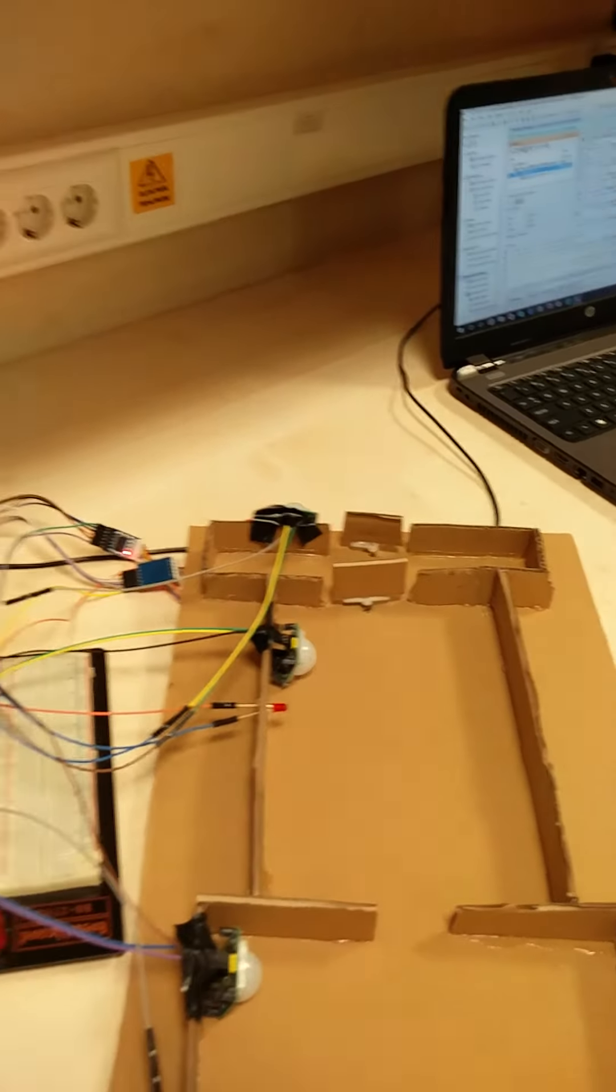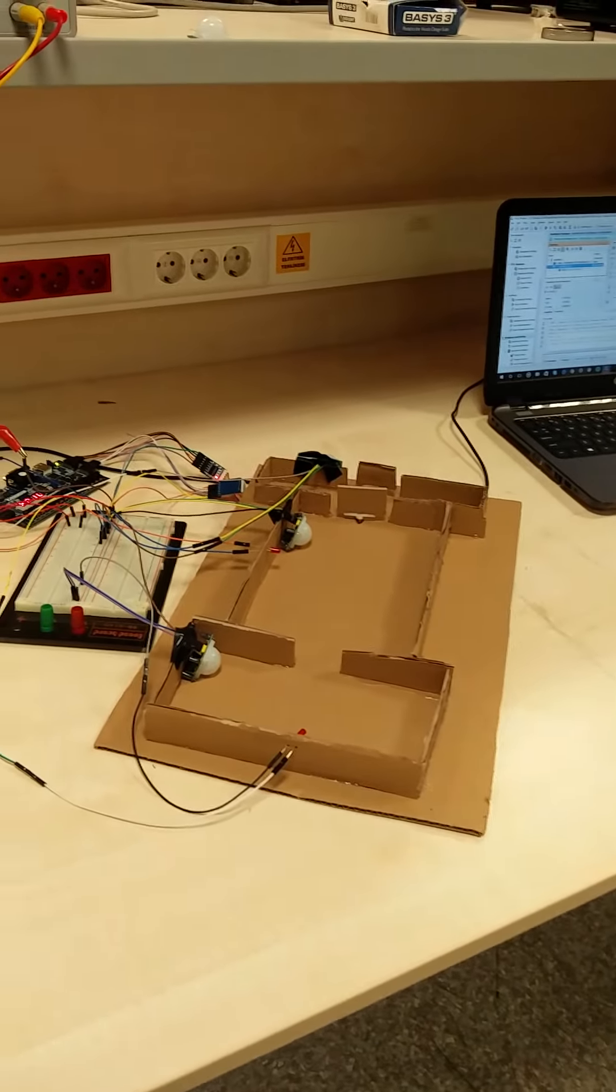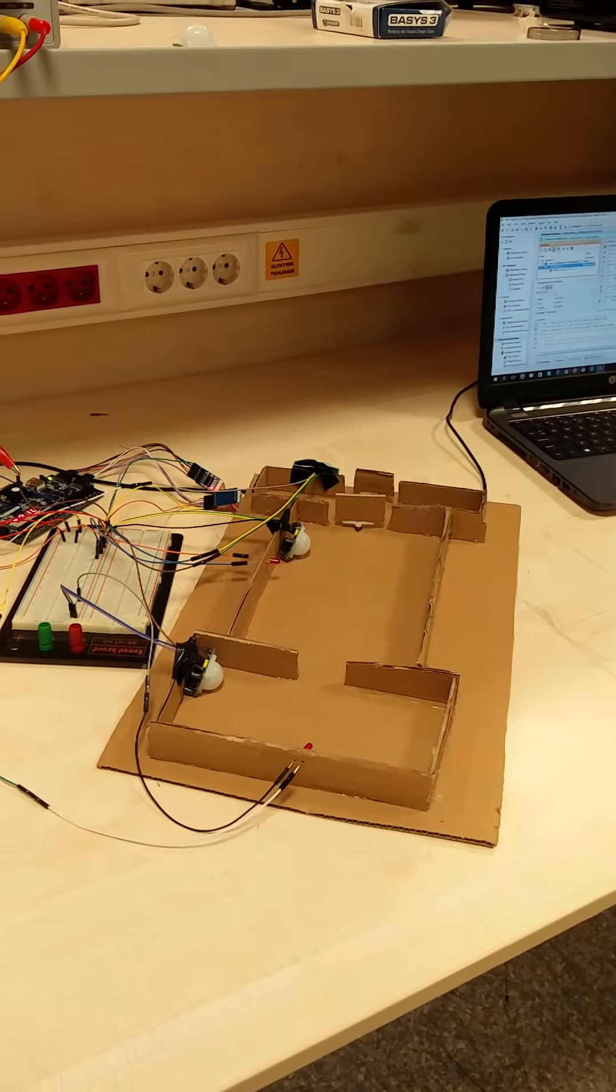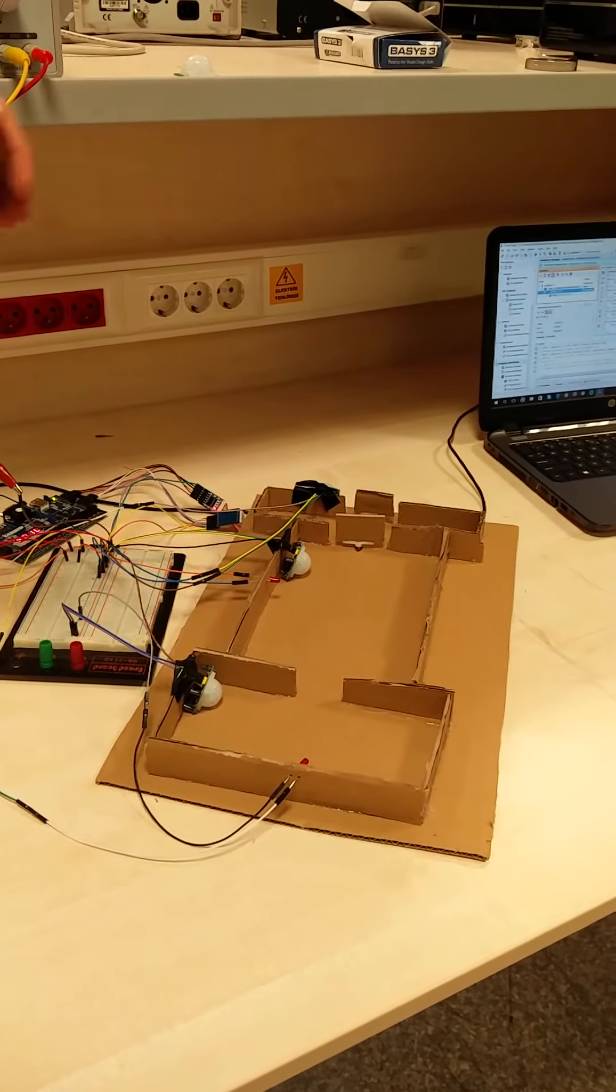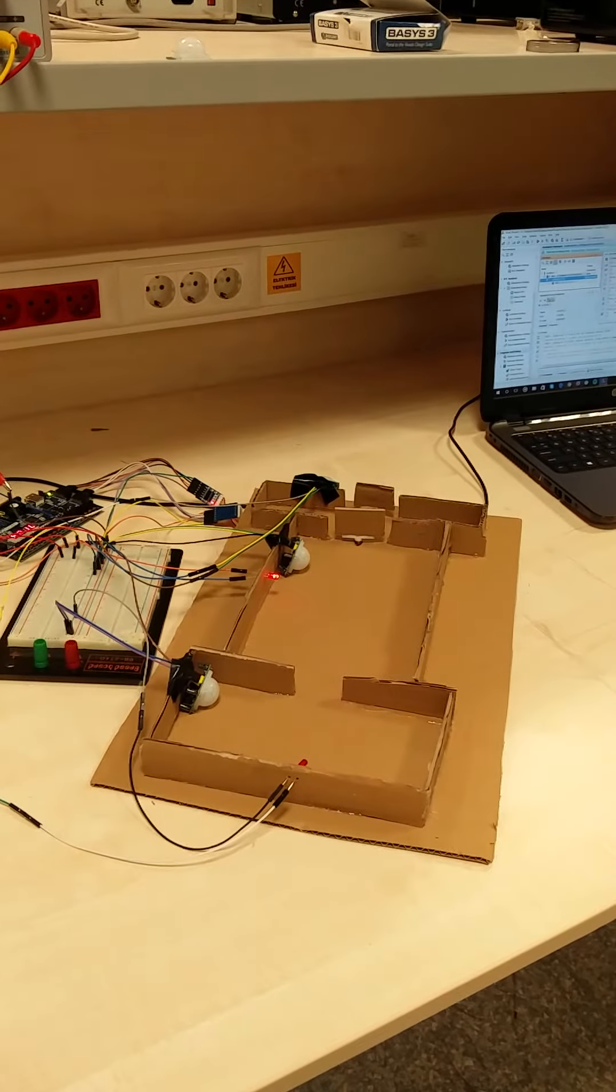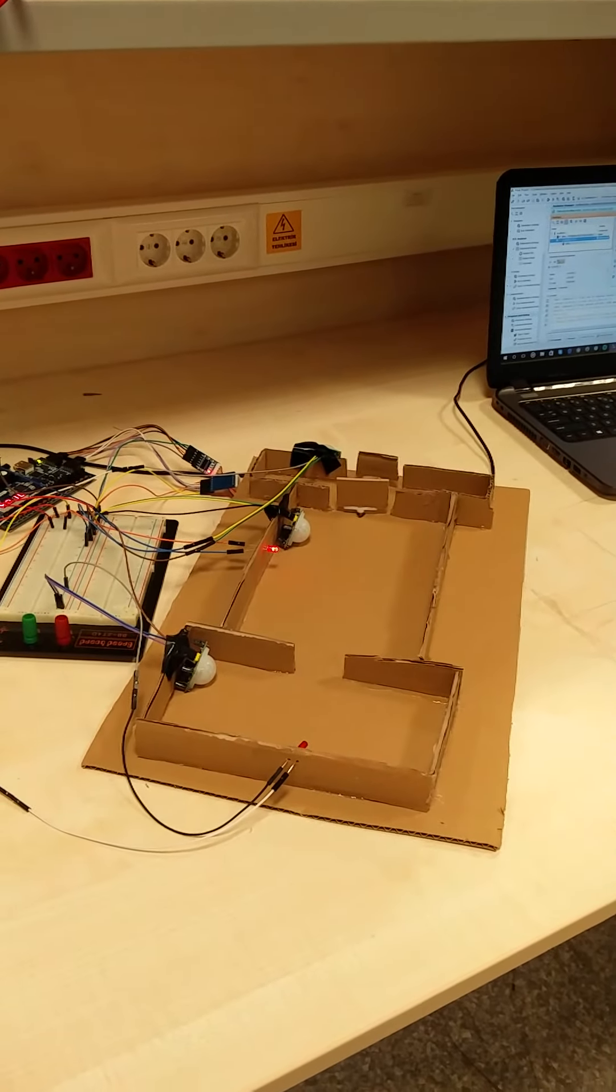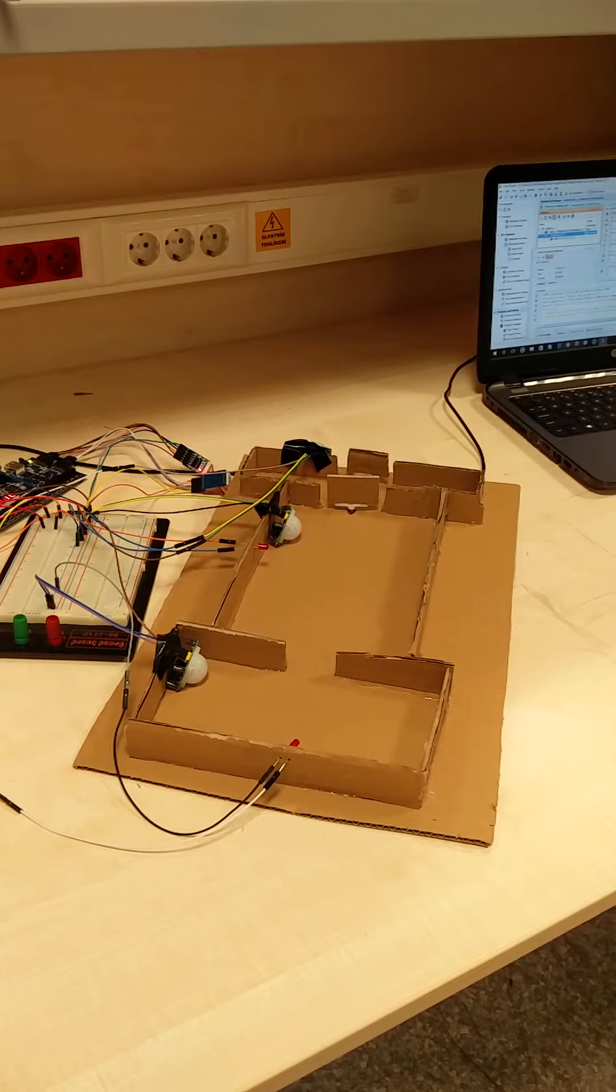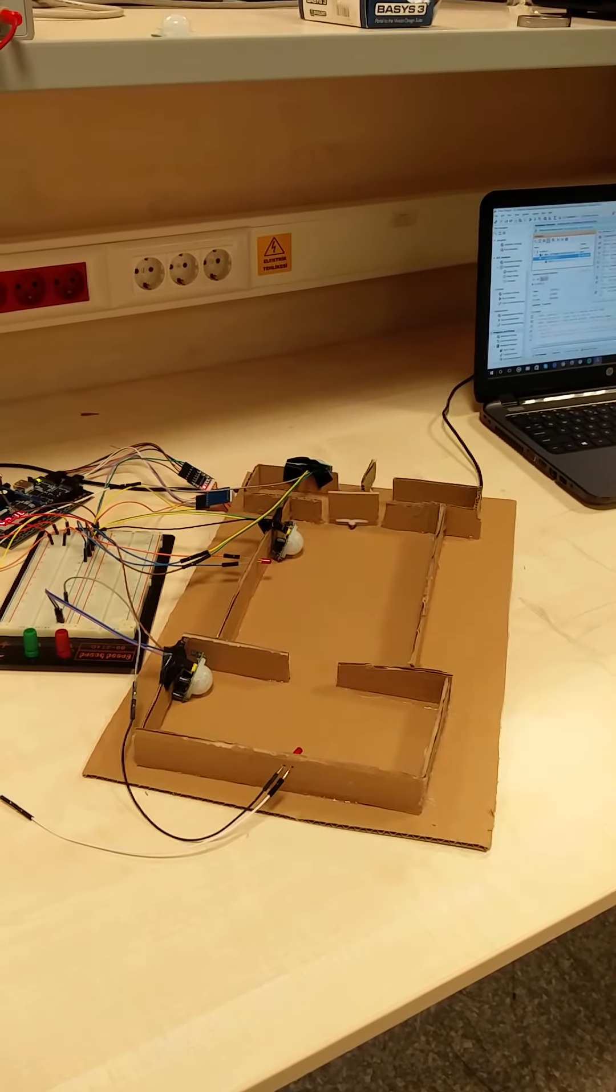After that when the motion sensor, the second motion sensor in the hall senses someone moving inside, it will turn the light on so the hall has light till the person goes into the room.